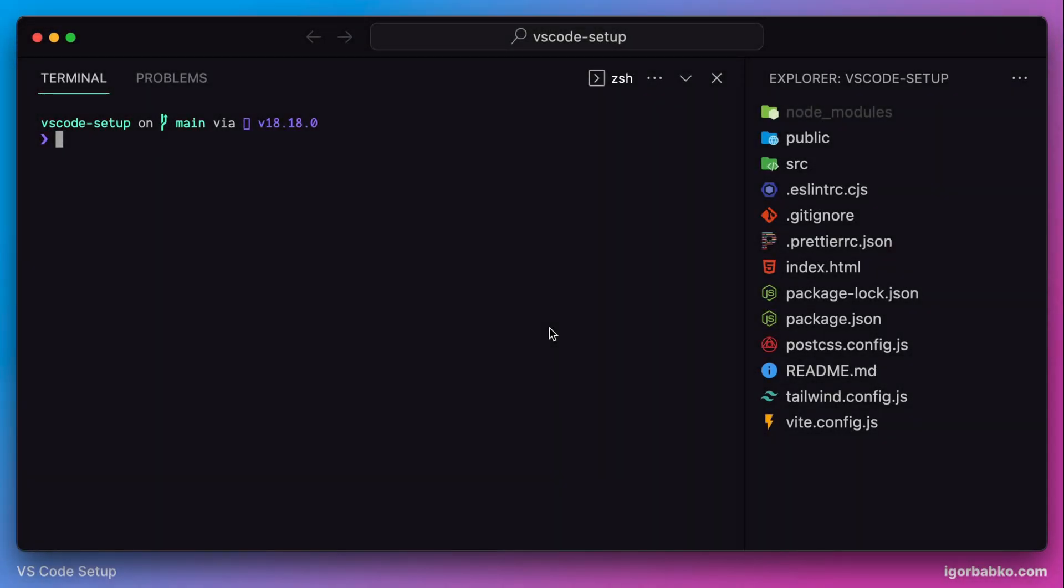In the previous lesson we installed a couple of terminal extensions that will simplify our work in the terminal. These extensions are OhMyZSH as well as Prompt Starship. But after installing Prompt Starship, we can see that there are some characters which are not properly displayed yet. In this lesson we're going to fix it.